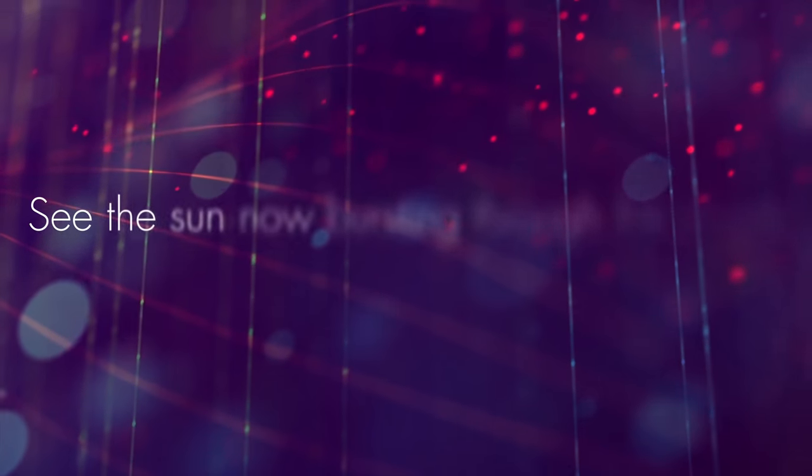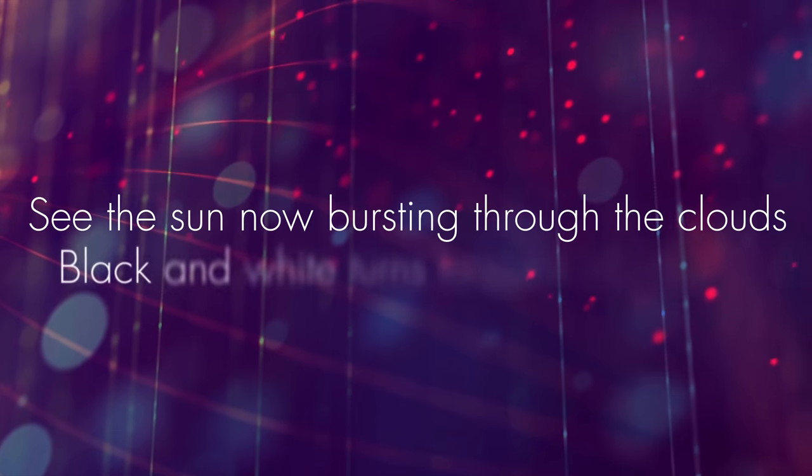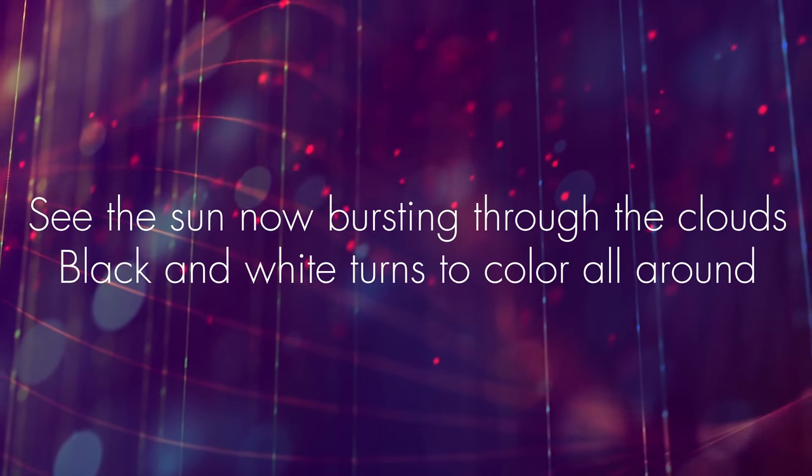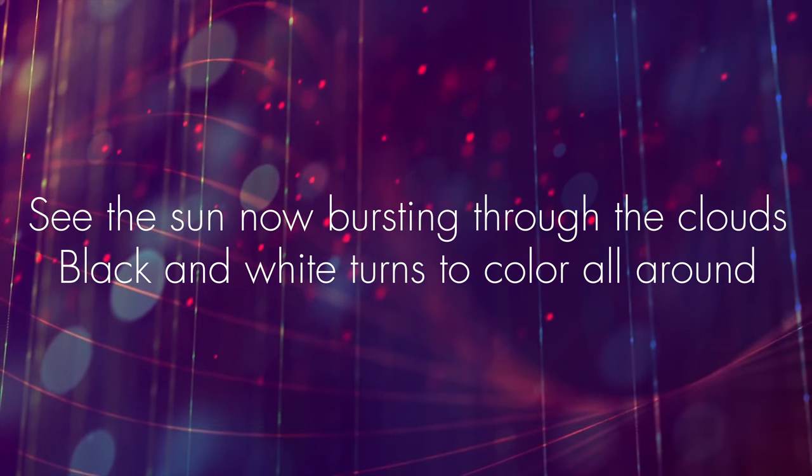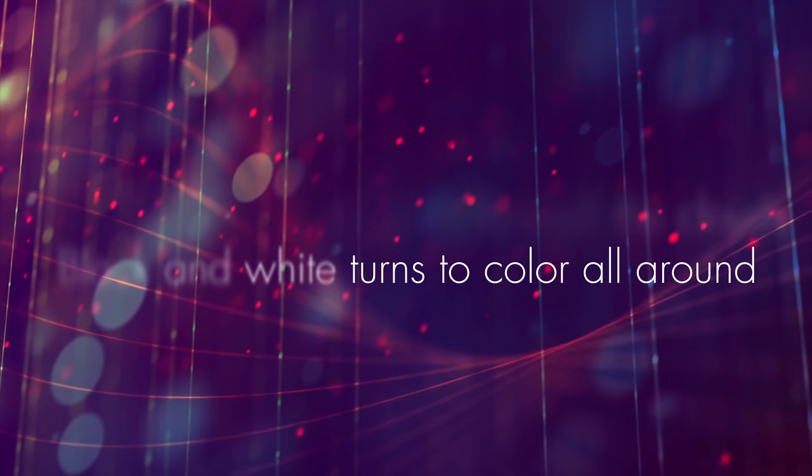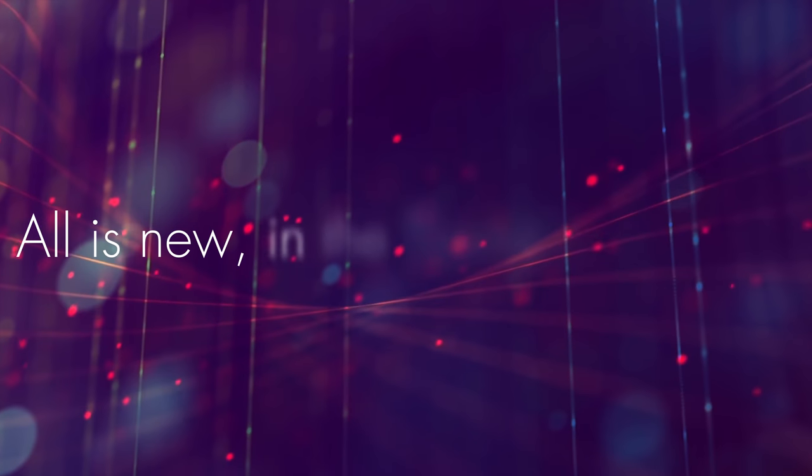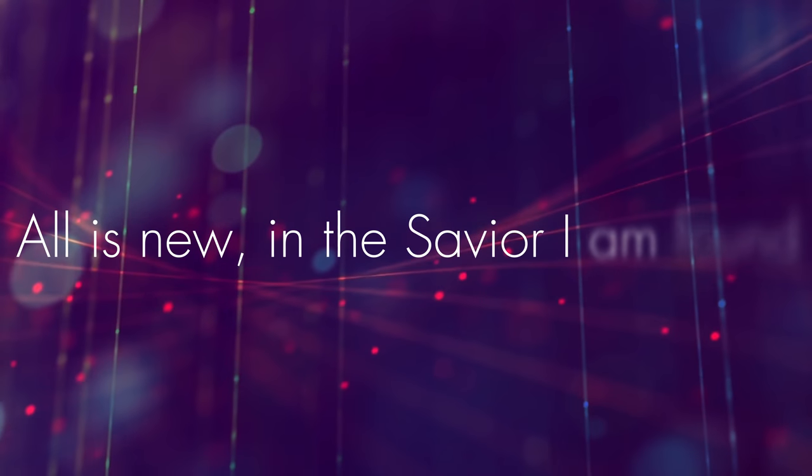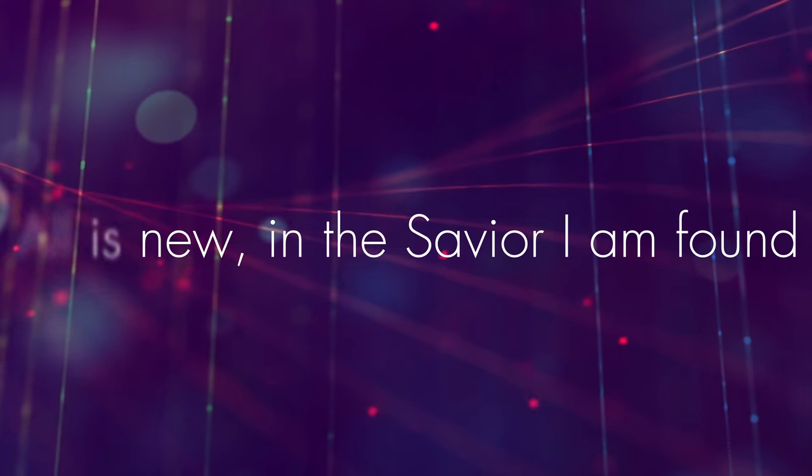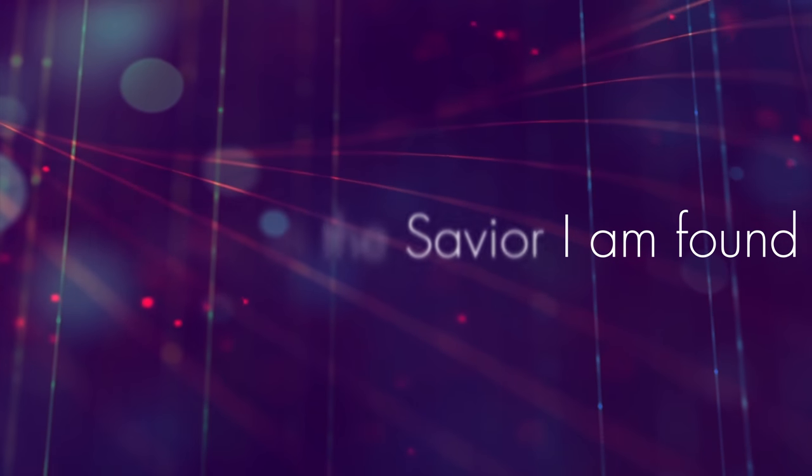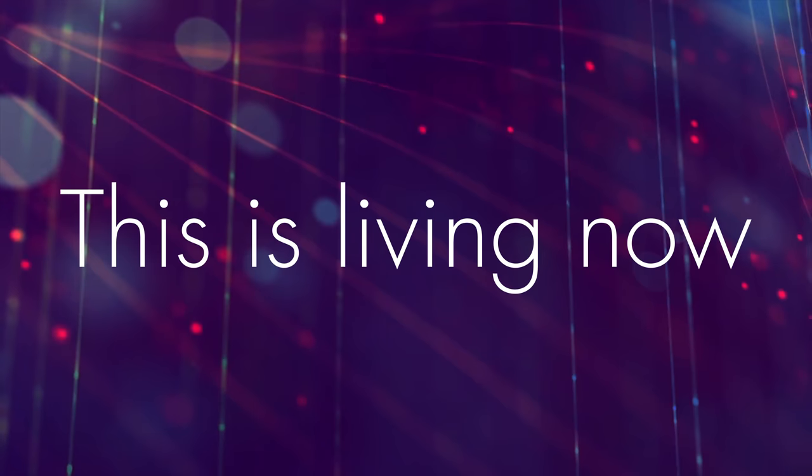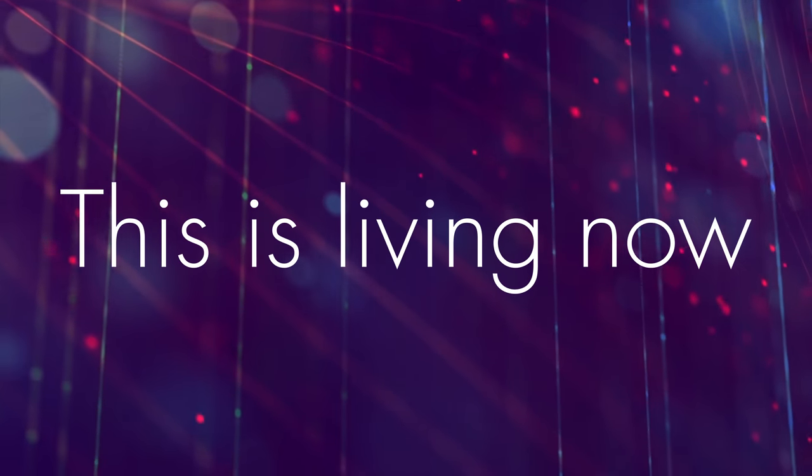See the sun now bursting through the clouds. Black and white turned to color all around. All is new in the Savior I am found. This is living now.